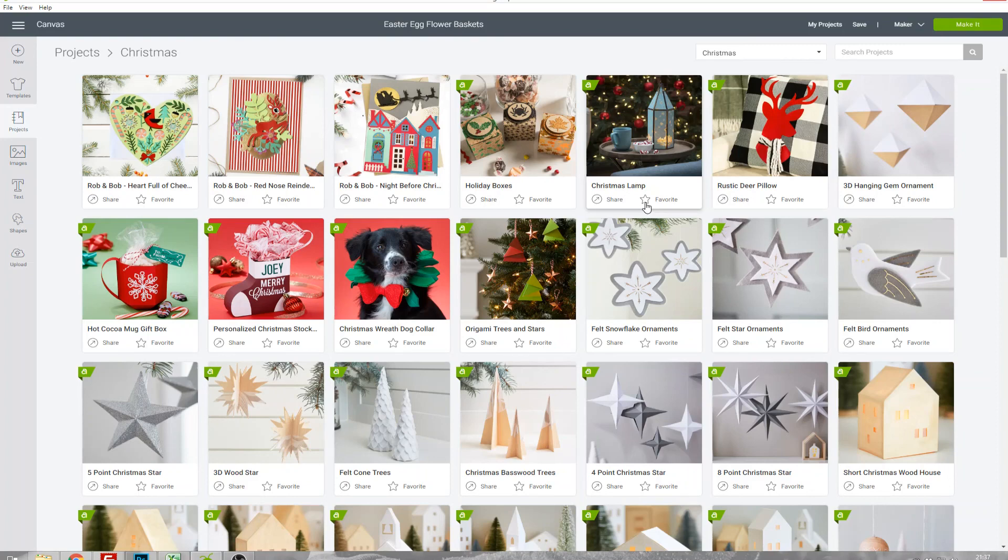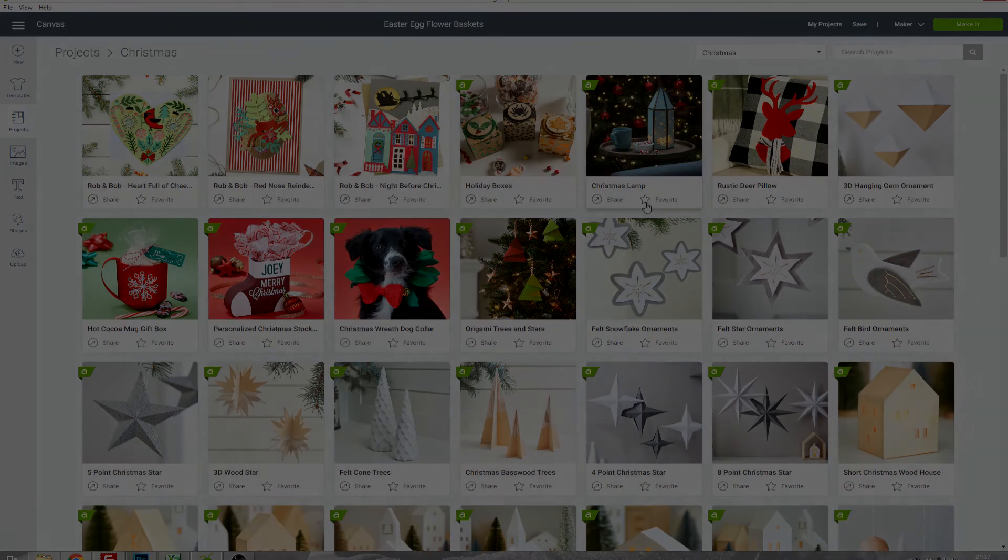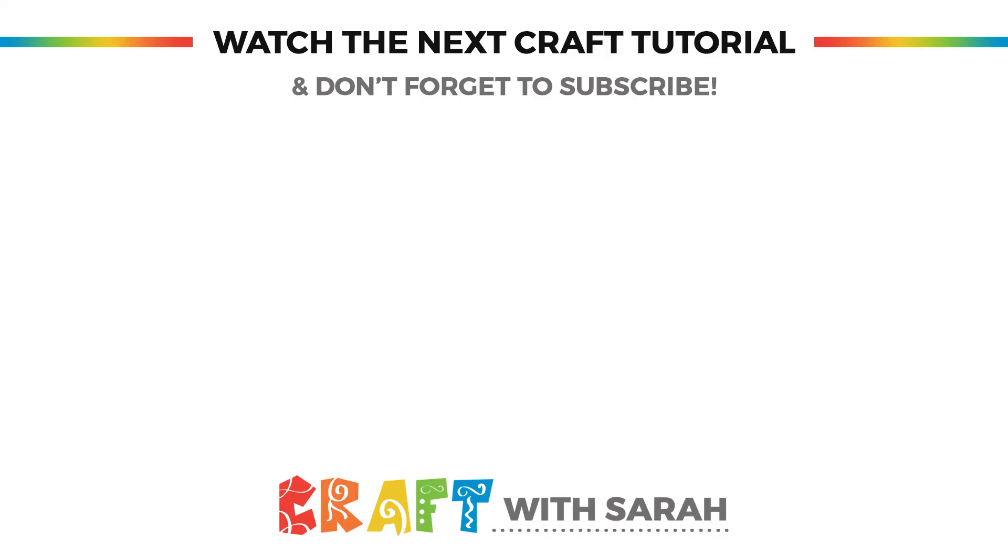That was a quick overview to the projects available in Design Space, how you can use them, search them, filter them and also how you can create and save your own projects. If you found this video useful please give it a thumbs up and subscribe to my channel for more Design Space tutorials. Thank you for watching!